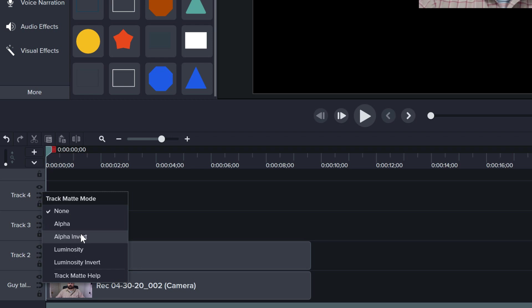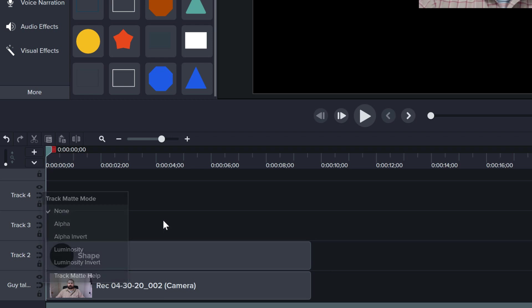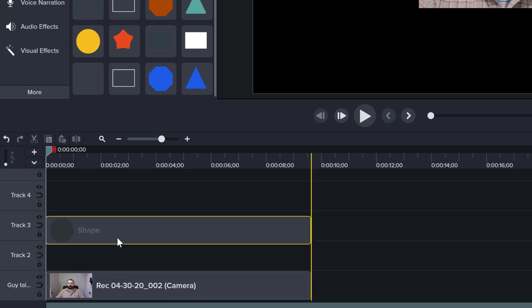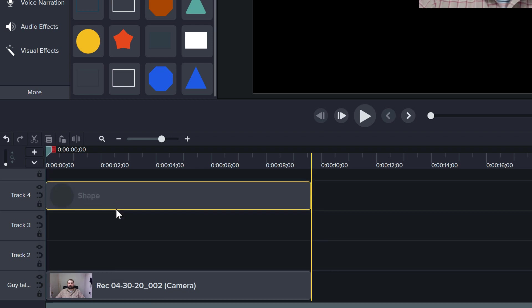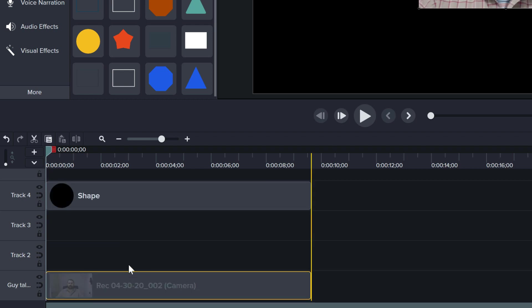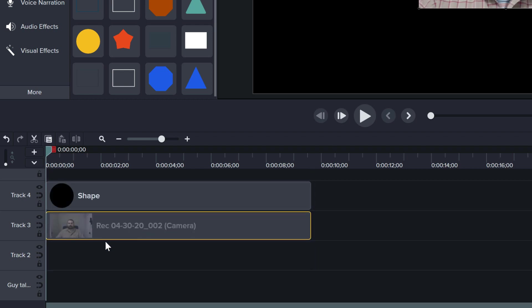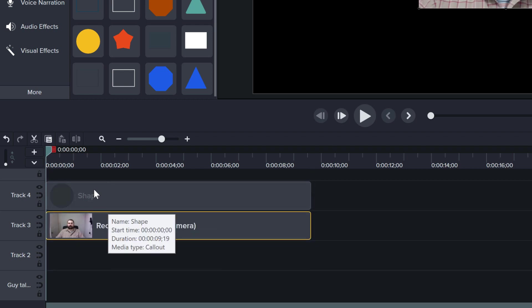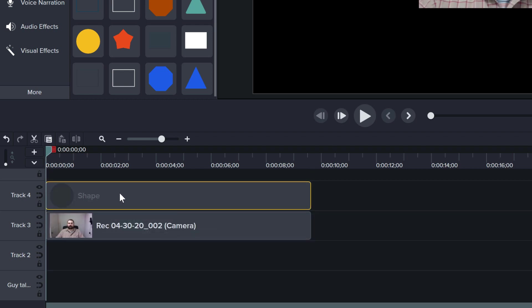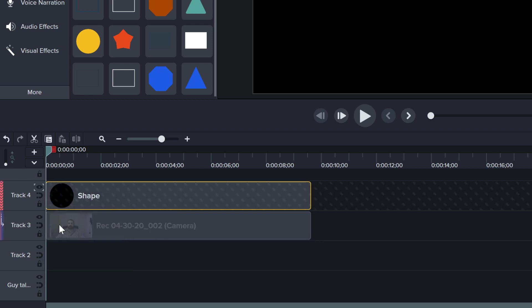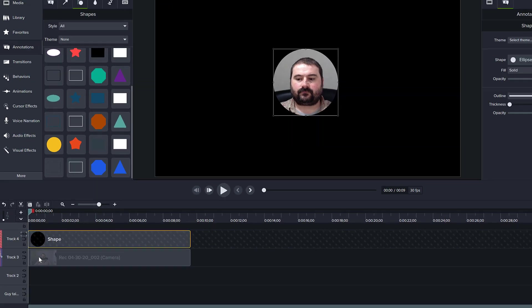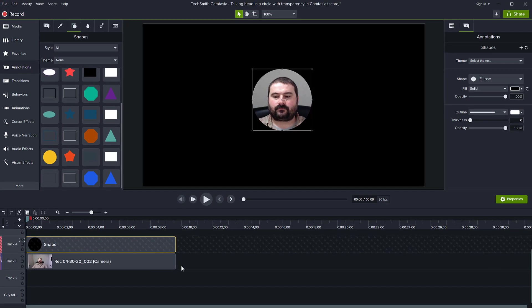alpha invert, luminosity, luminosity invert, and there's a help option here. Let's move this up so it's visible in the frame. These are the two clips. On the shape layer, right-click on the eye icon and choose Alpha. You can see the effect is already visible.